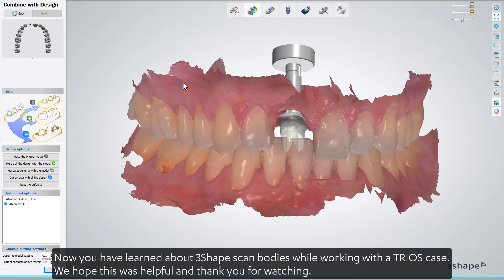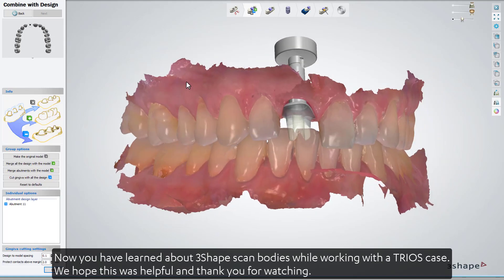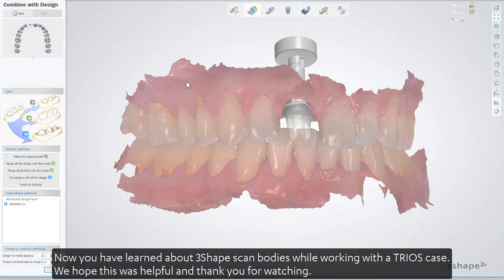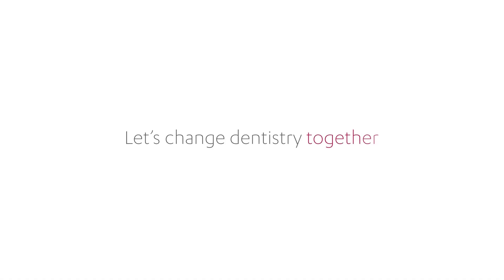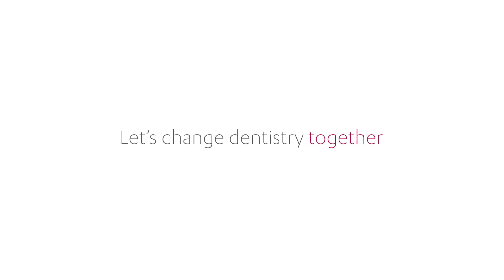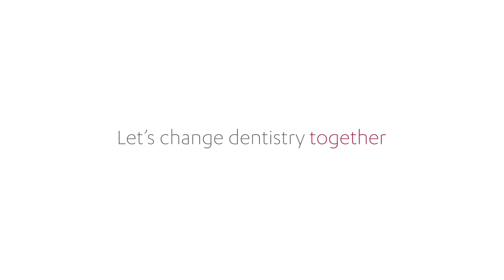Now you have learned about 3Shape Scan Bodies while working with the Trios case. We hope this was helpful, and thank you for watching. We'll see you later.